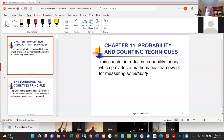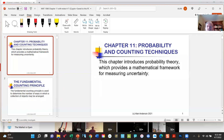We had started chapter 11 last time, which is our discussion about probability theory. I just want to quickly review what we've done so far before we get back into it. I want to point out that some of these functions are on your calculator — not a huge number of them, but some of them.